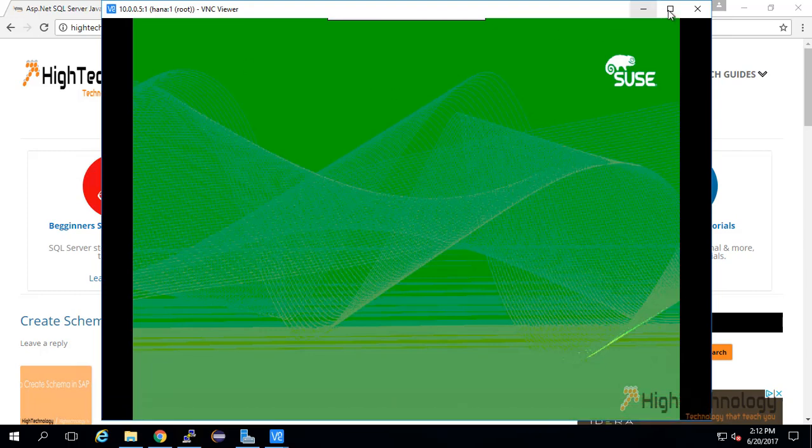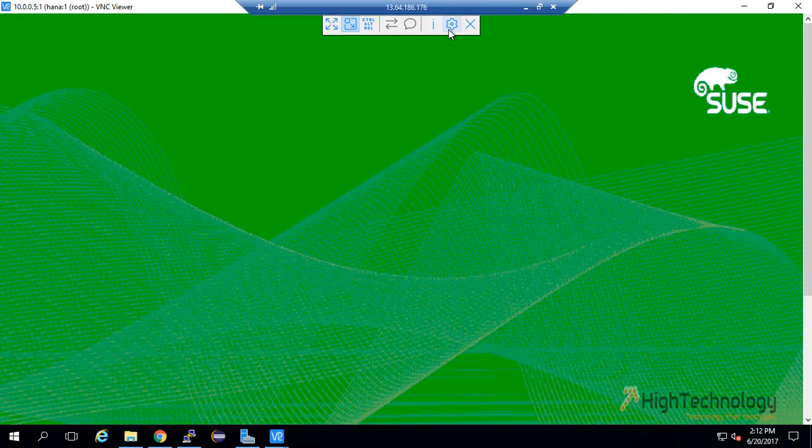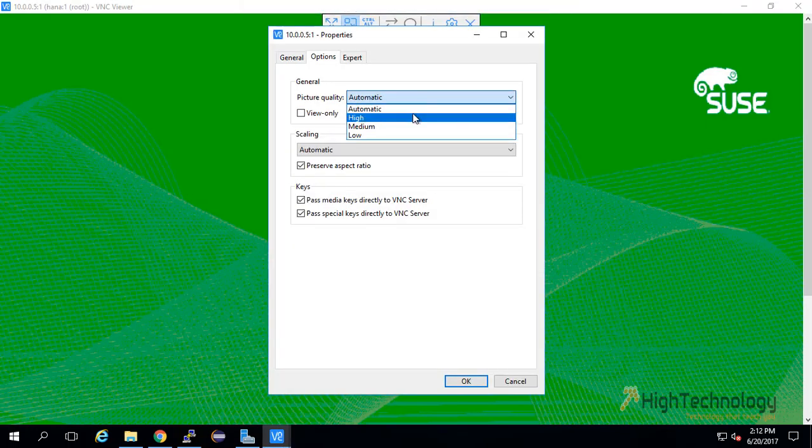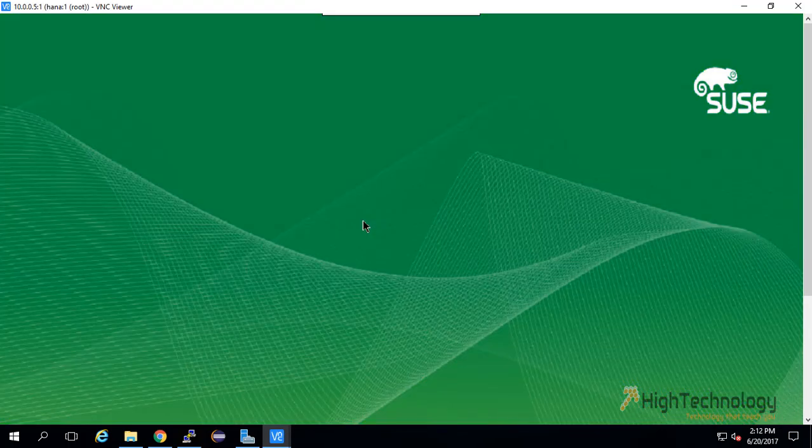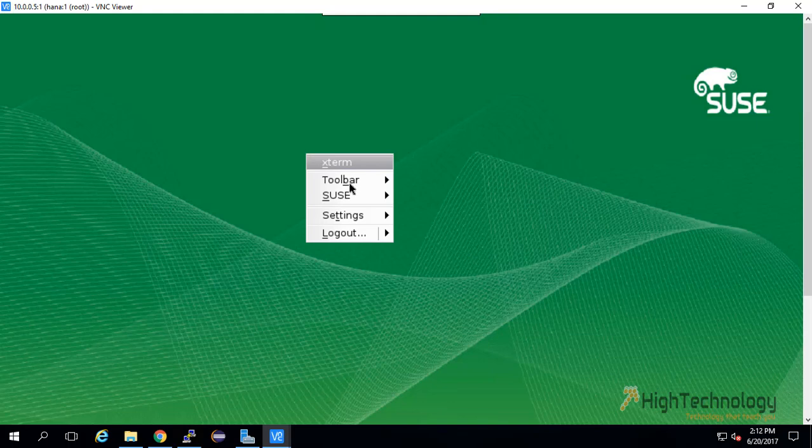Now I click on Xterm and open our terminal.